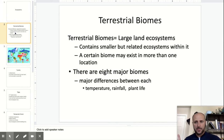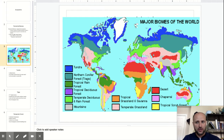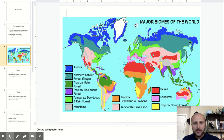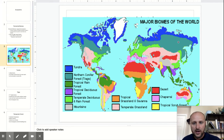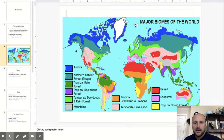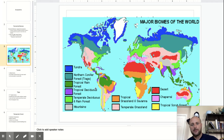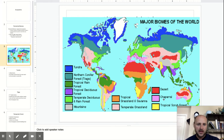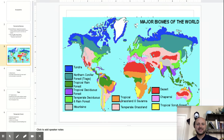Here is a diagram which shows all the different biomes of the world. You see the tundra up here, or what they call the northern conifer, or the taiga — we'll call it the taiga. You have the tropical rainforest, the tropical deciduous forest, the chaparral, the desert, and temperate grasslands.